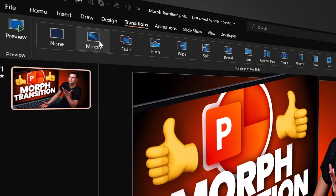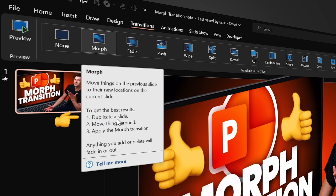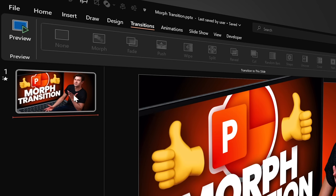Morph Transition is one of the most powerful tools that you can find in PowerPoint. To get the best results, you have to duplicate a slide, move things around, and apply the Morph Transition. So let's check it out.